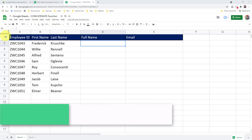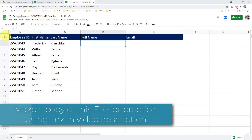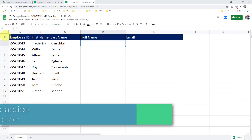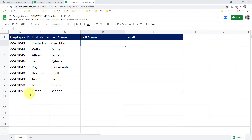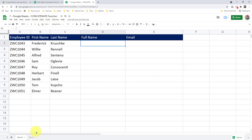To follow along with me, click on the link in the video description to make a copy of this workbook. There are two sheets in this workbook. See It Sheet is where I will demonstrate and Do It Sheet is for you to practice. Let me go to See It Sheet.